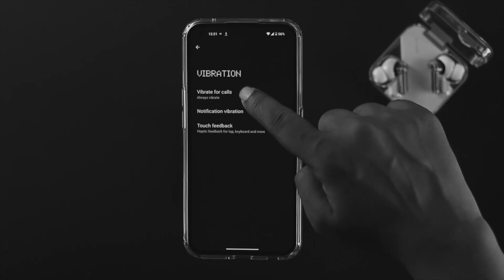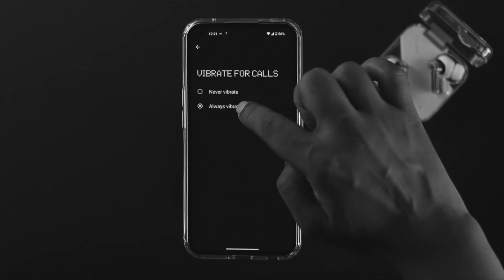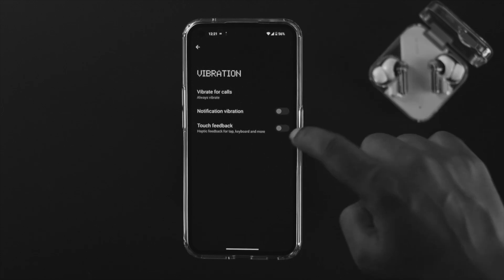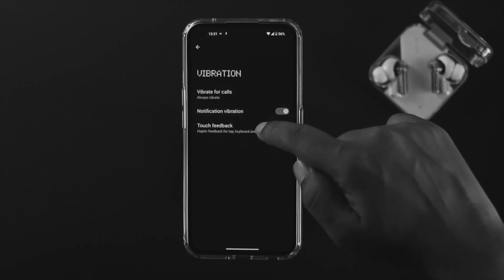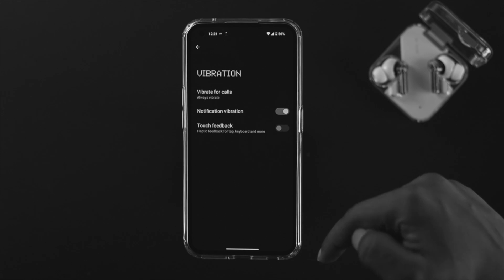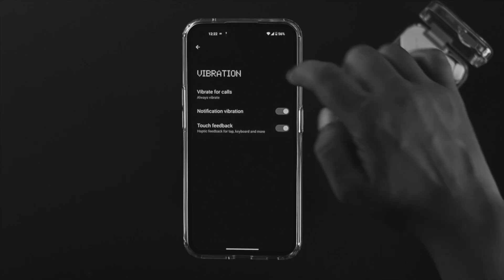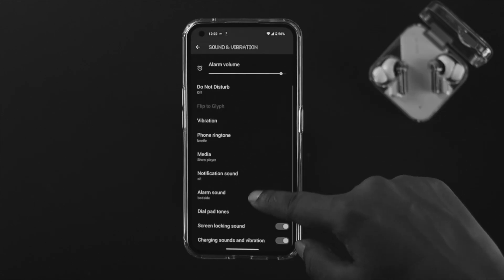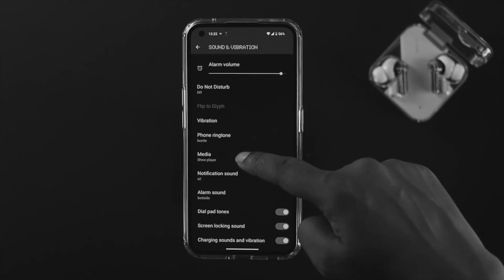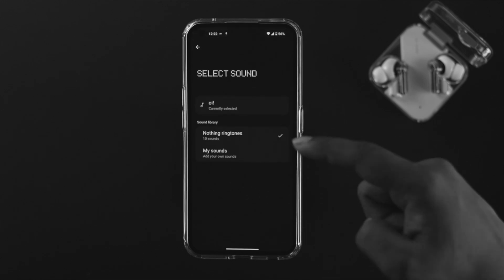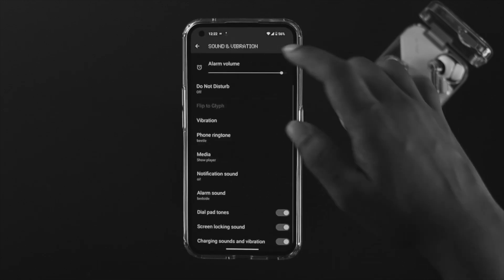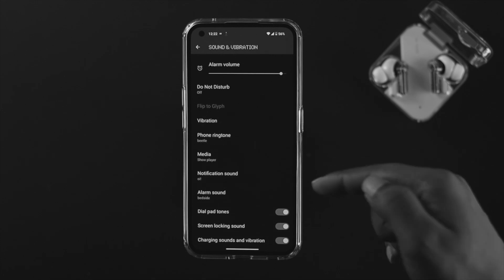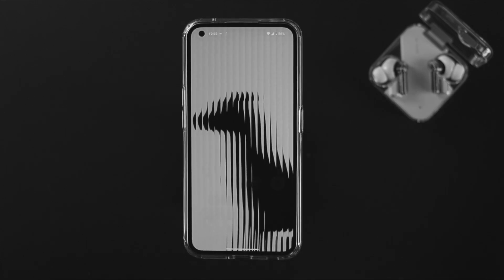Go back and enable Notification Vibration. If you want vibration for touch feedback, toggle this on. Go back, scroll down, and check your media and notification settings as well. Make sure you properly set the vibration settings for all these options.